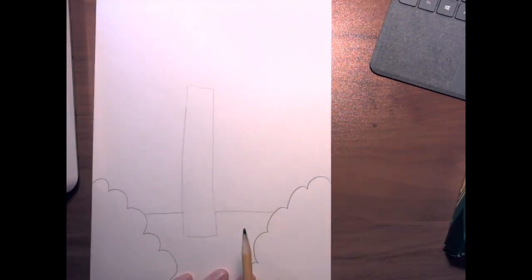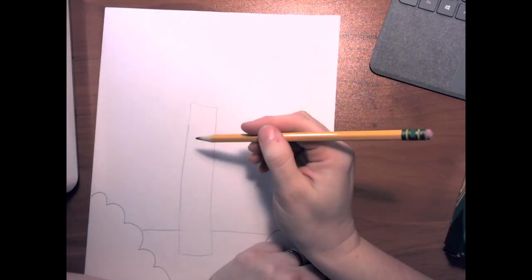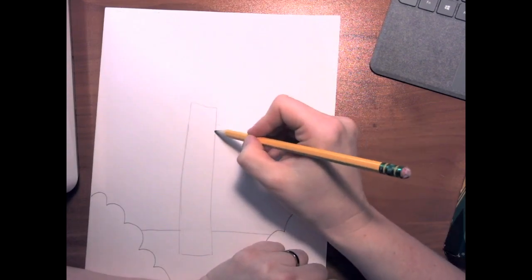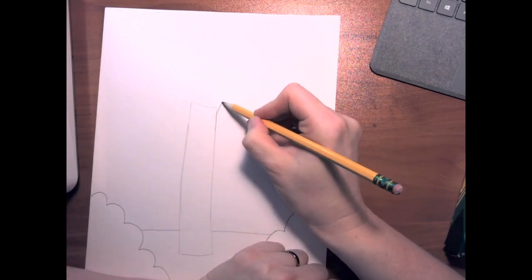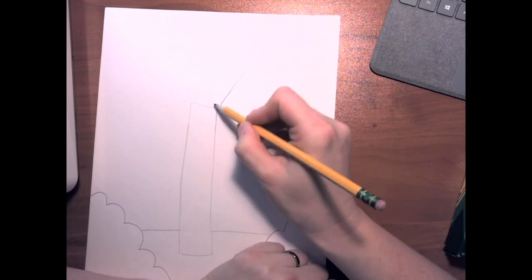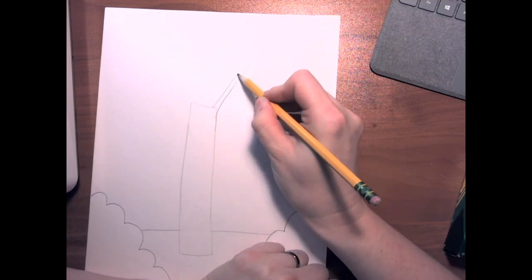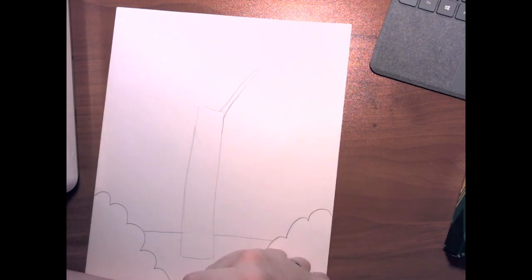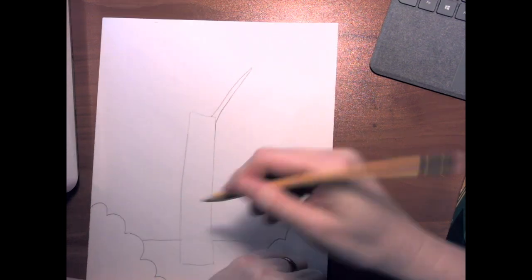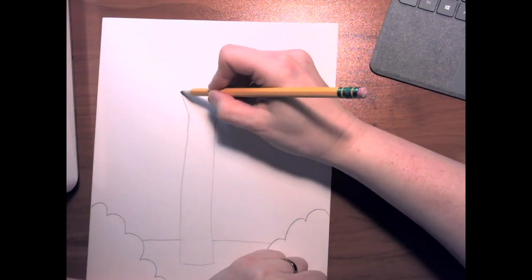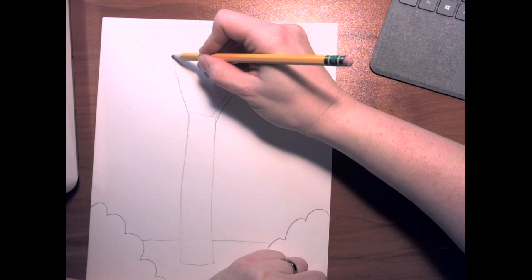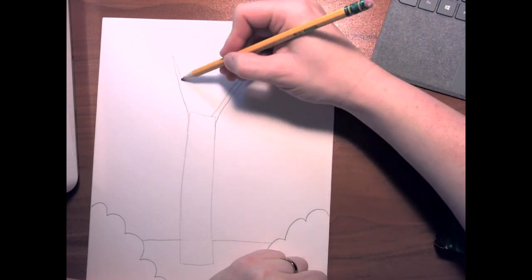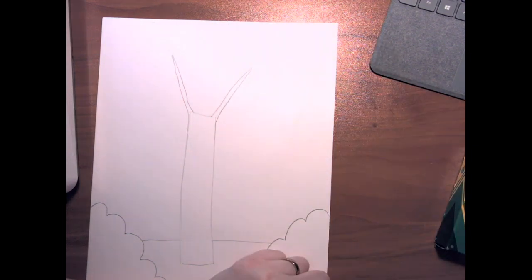Now we've got a tree that's standing on its own. Let's add some branches. We're going to come up here to the top and add a long line, and another long line, and we're going to make it pointy at the end like a triangle. We'll do the same thing on this side.